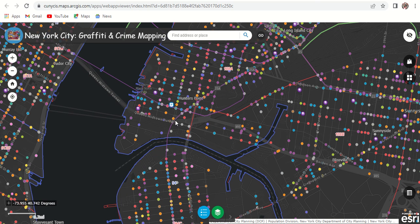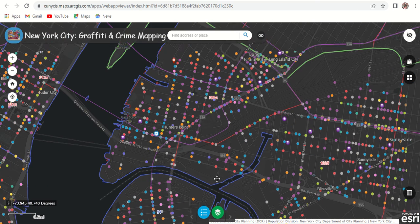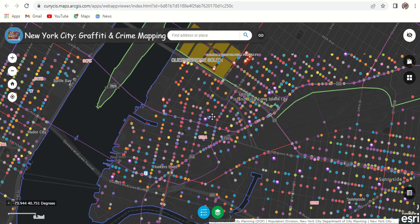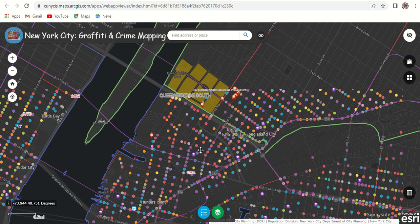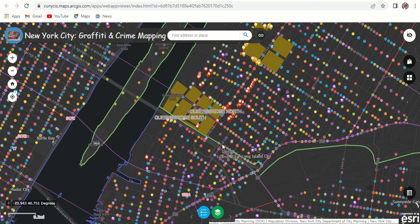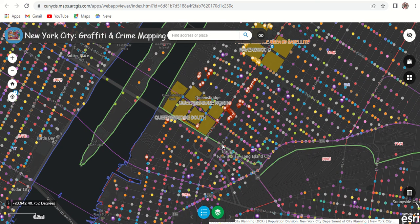That's a quick overview of this map. It's a great tool to use to visualize crime and is also a great way for a potential crowdsourcing project in the near future.